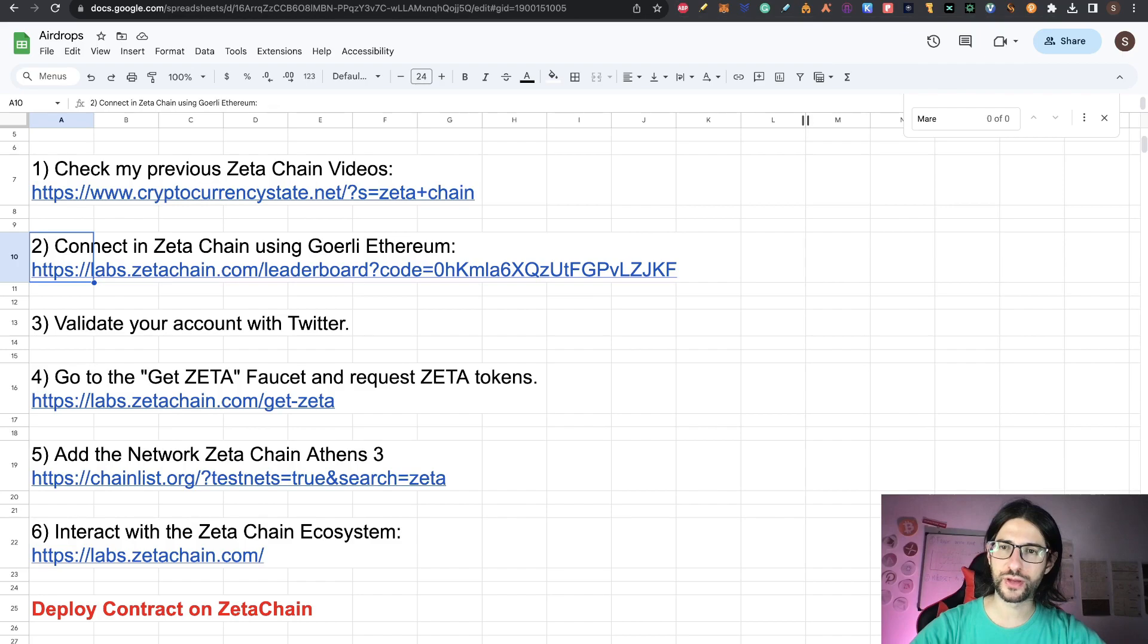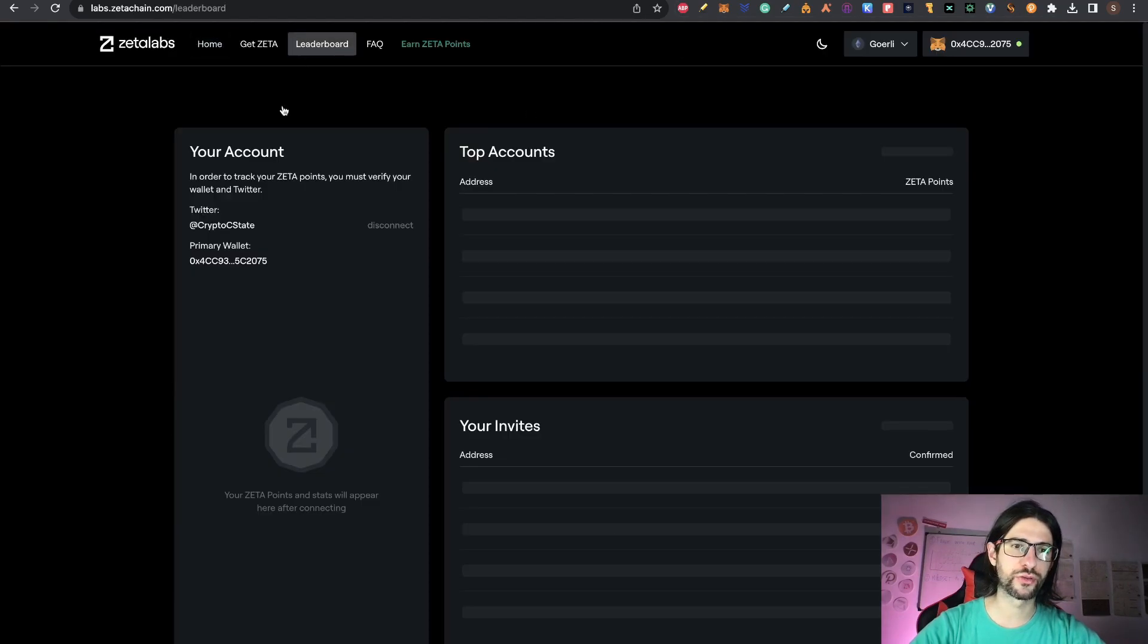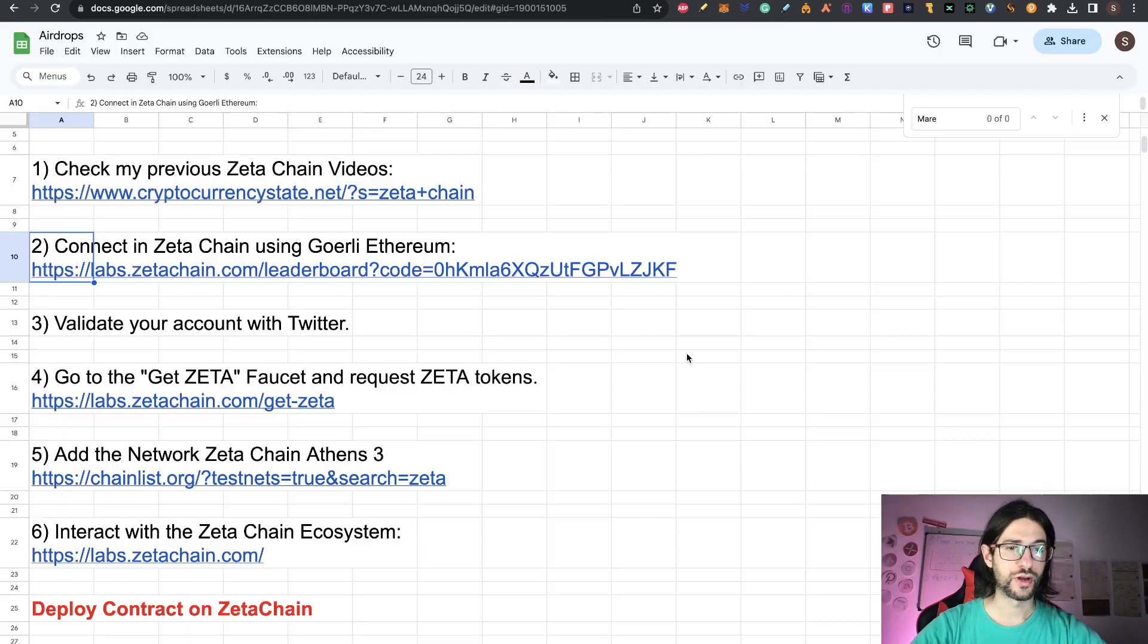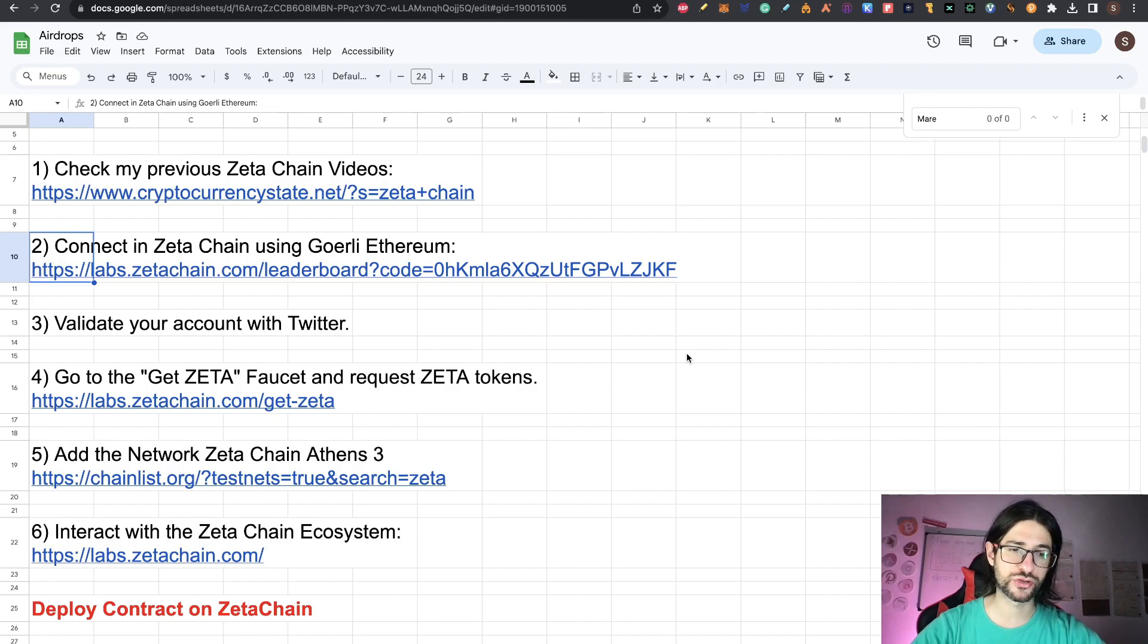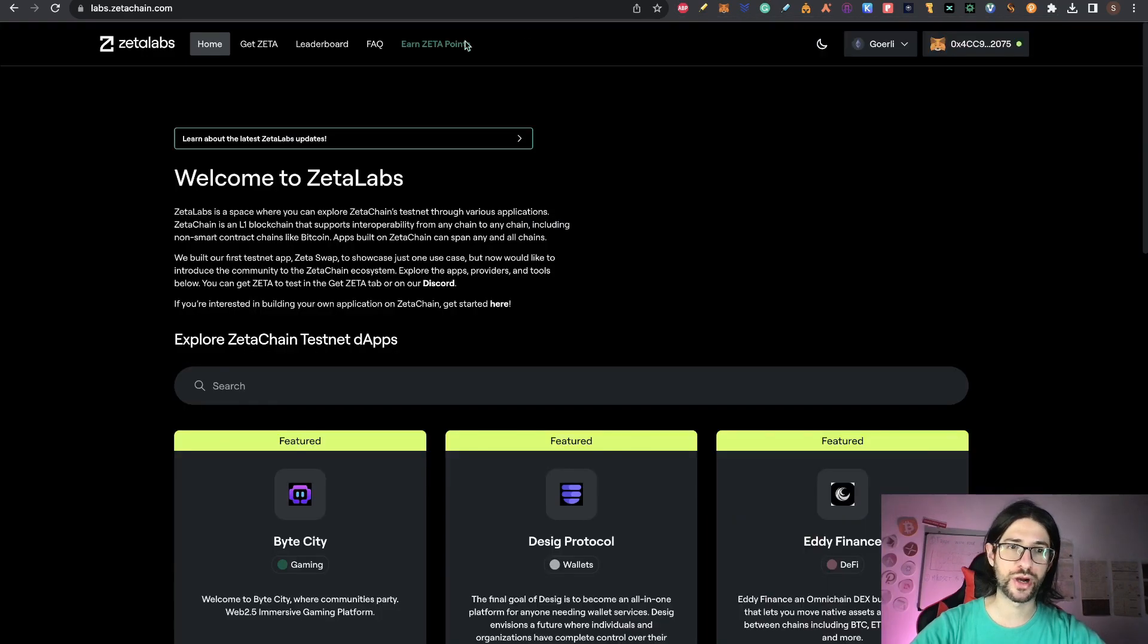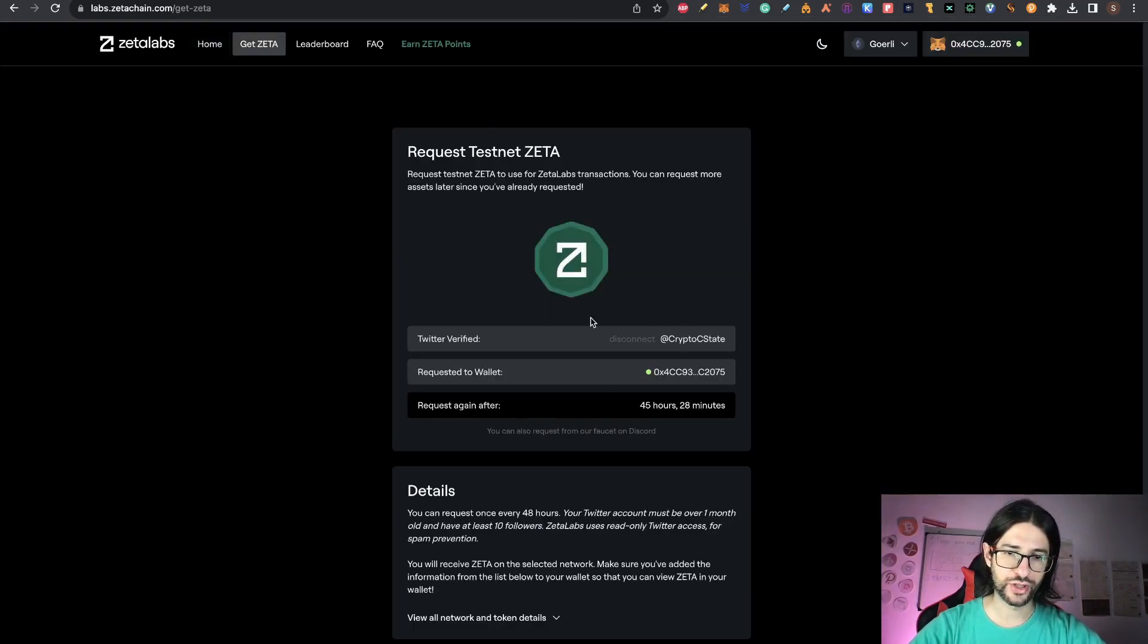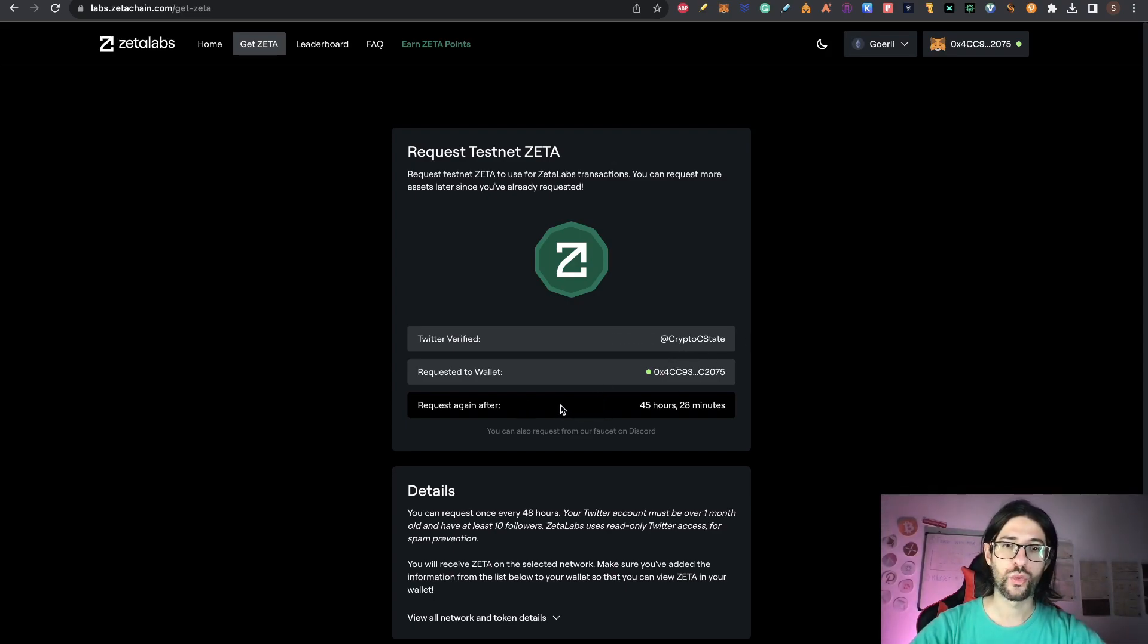So now validate your account with Twitter. So if this is your first time here, you can go to the leaderboard and you can validate your account with a Twitter account. After doing that, we are going to get the thousand tokens of the current testnet version. So go to the GetZeta faucet and request Zeta tokens. So that is also on the same part here. Go to GetZeta.